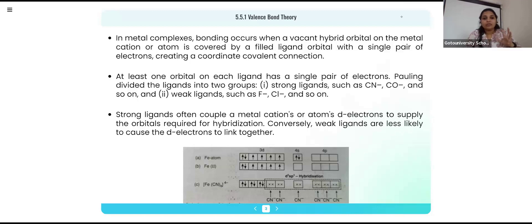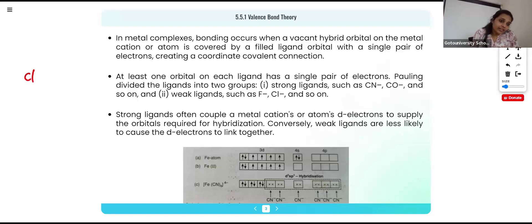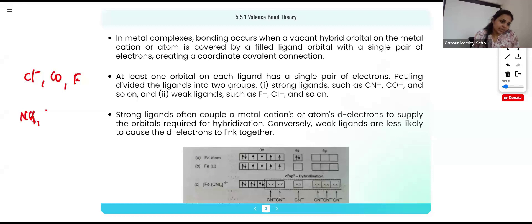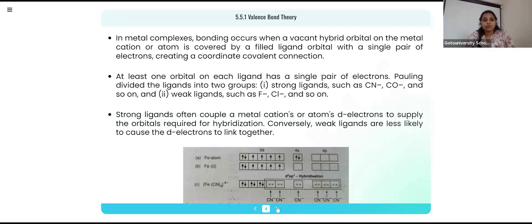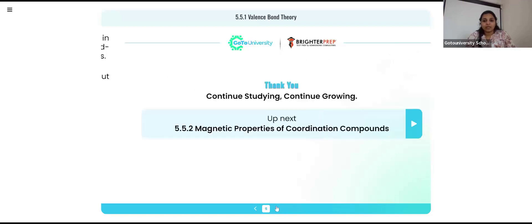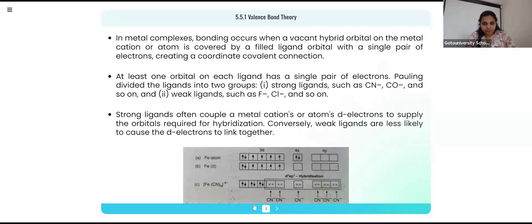Here we have different examples. Chloride can donate one pair of electrons, carbonyl group can donate one pair, fluorine can donate one pair, and NH₃ and water also donate one pair of electrons to the metal atom. These are the different postulates of Valence Bond Theory. Now we need to understand how this compound and this bond is formed.